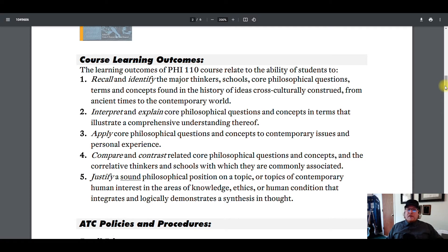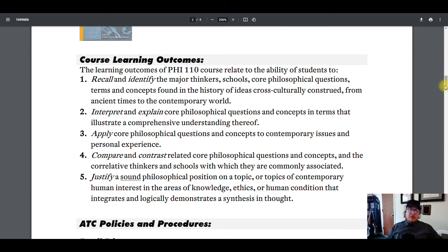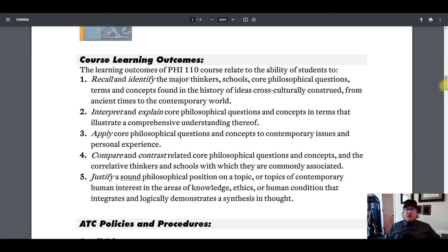Three: apply core philosophical questions and concepts to contemporary issues and personal experience. The stuff that we talk about matters very much, and it matters now — show me how. There'll be some assignments, namely the weekly analyses, where you'll have the opportunity to do just that. Four: compare and contrast related core philosophical questions and concepts and the thinkers and schools with which they are commonly associated.